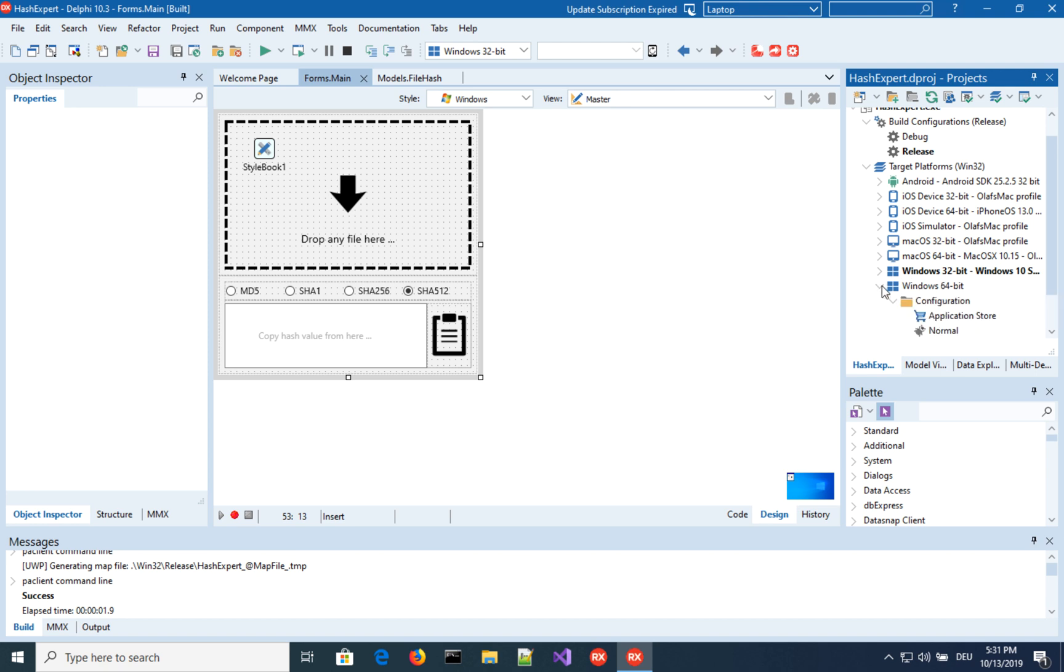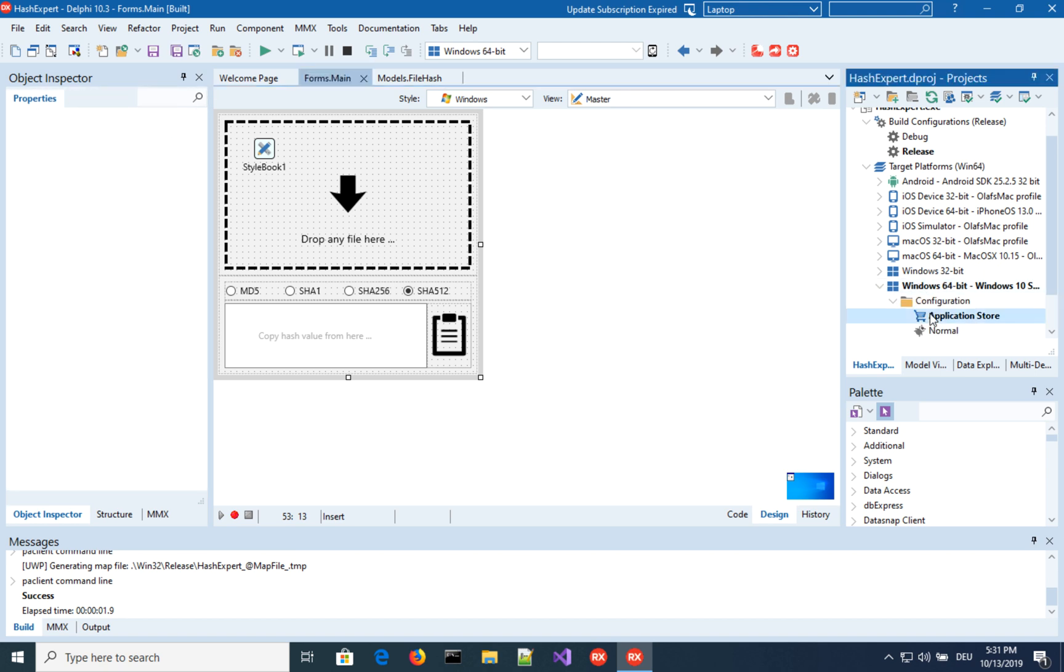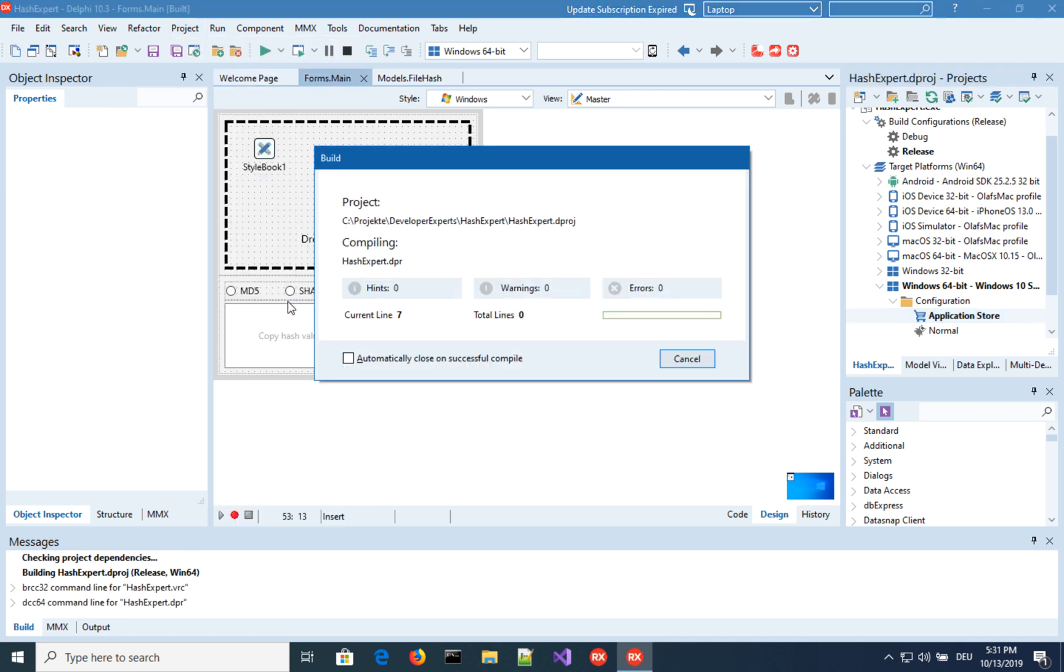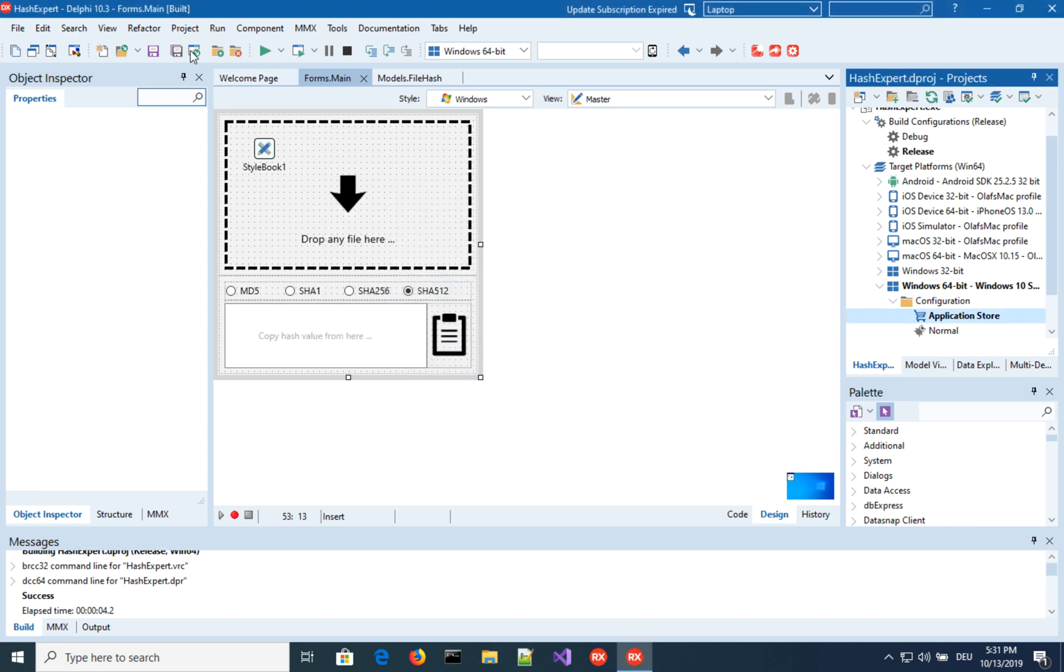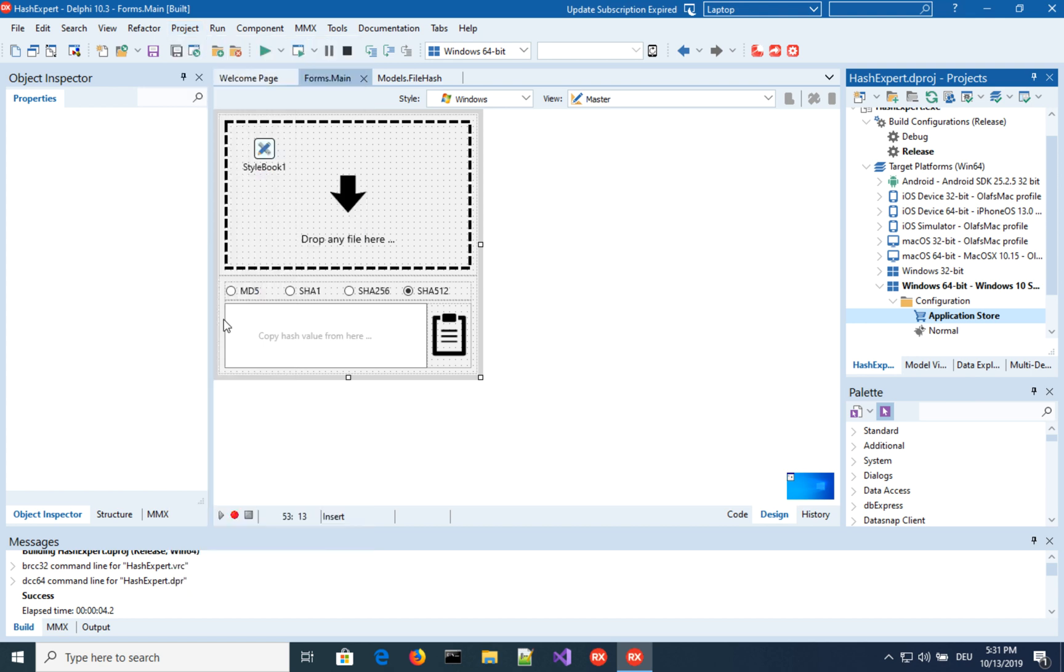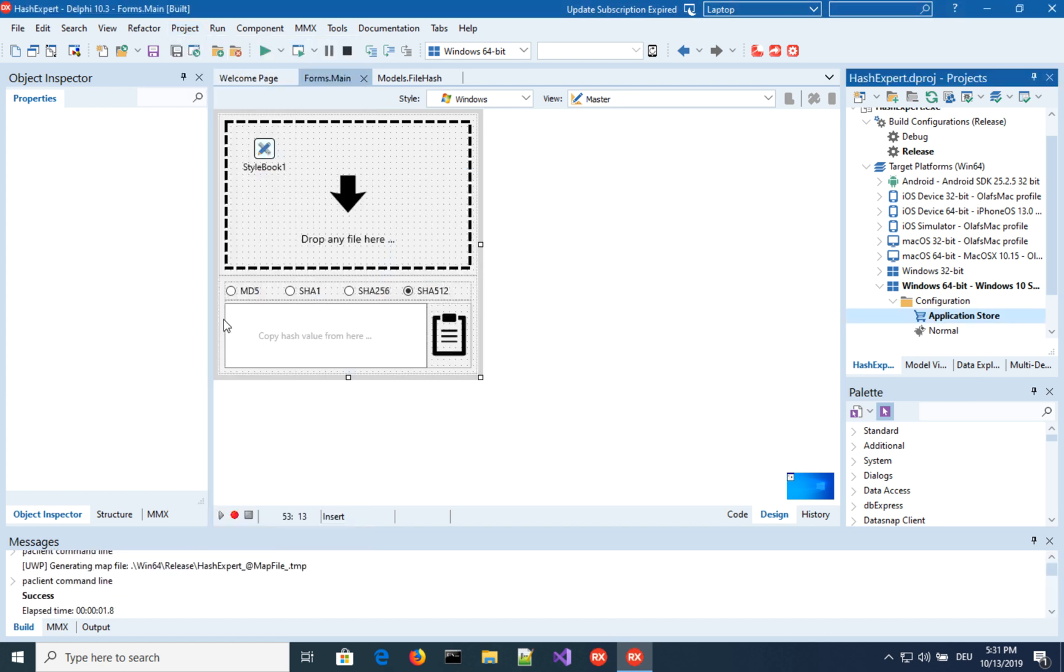Now let's go to the 64-bit configuration application store. And again, do a full build. Here we go. It's compiling. It's building everything. And second step, deploy it. So we actually should have two appx files now. And let's have a look where they are.